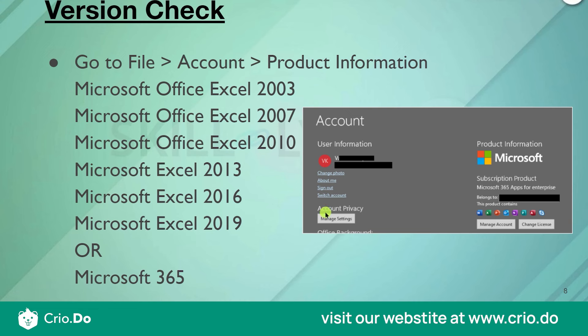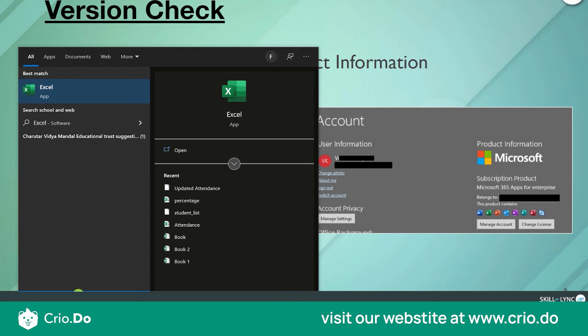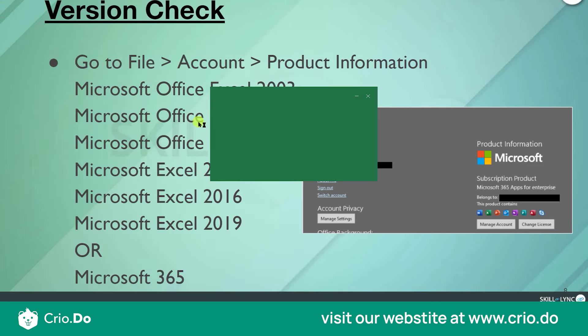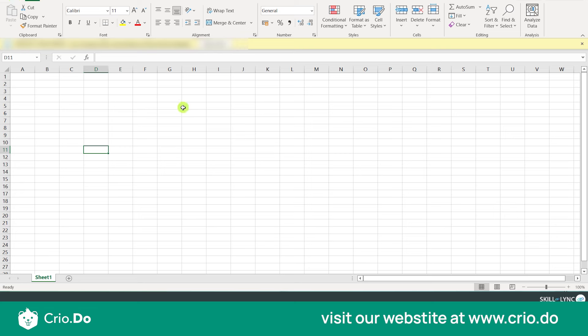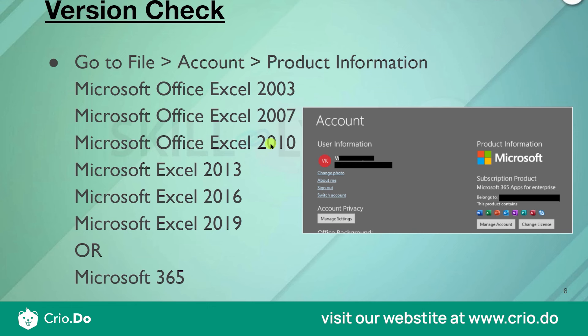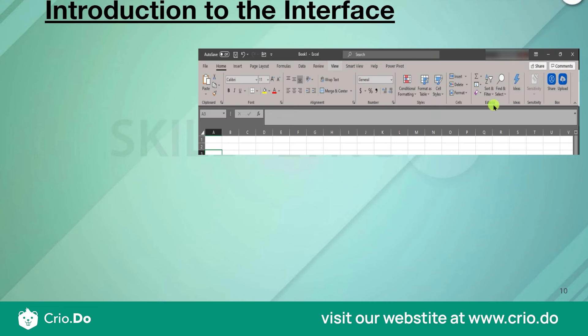We launch Excel using the Windows search bar, open a blank workbook, and now we have learned how to launch Microsoft Excel and check the version. Once you have the tool, let's explore its interface. When you open Excel, you get an interface that we will now examine in detail.